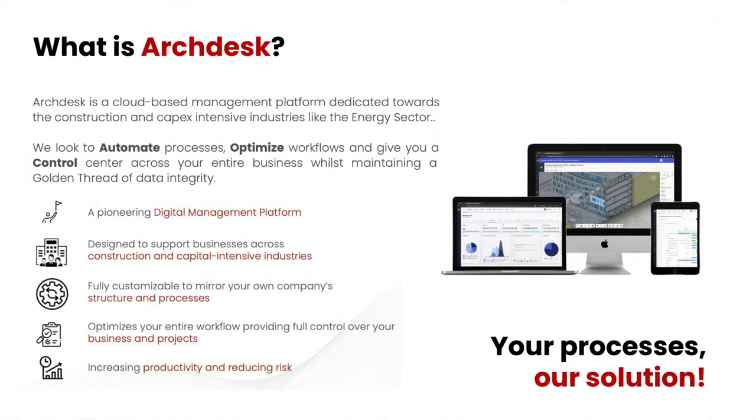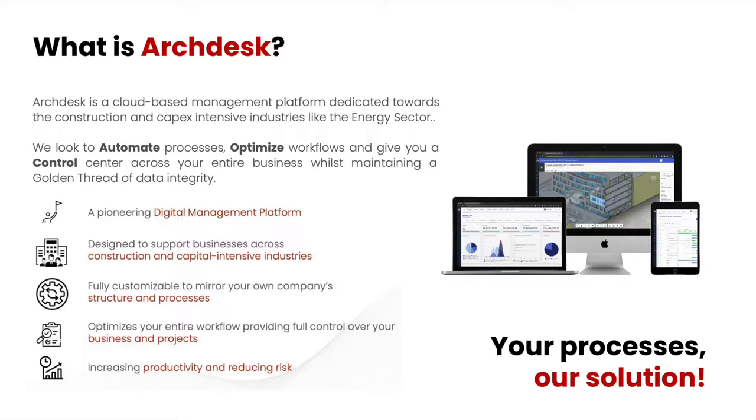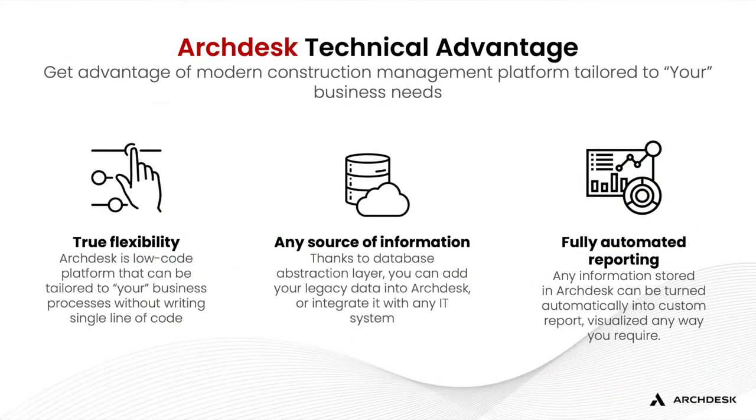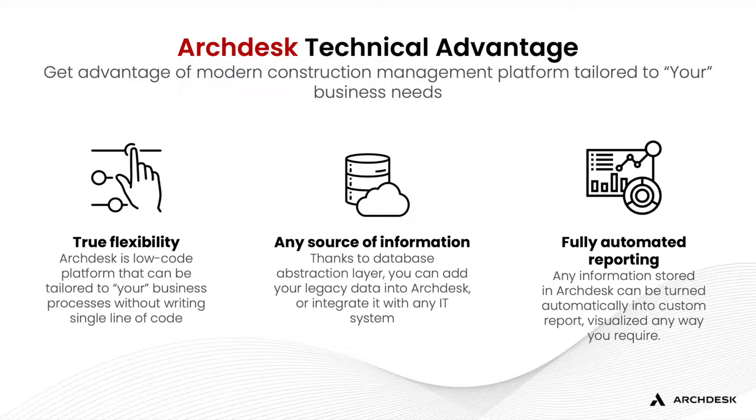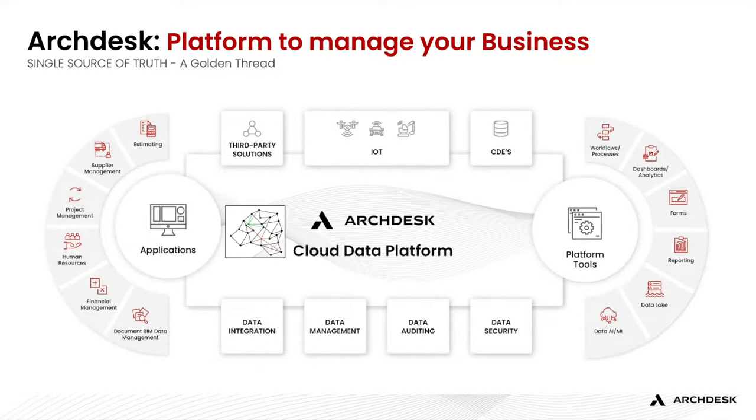ArcDesk is a powerful platform dedicated to construction and capex-intensive industries, such as the energy sector. It allows you to digitize project operations for your whole company. ArcDesk especially works great when there is a whole portfolio of projects to manage. ArcDesk is a truly flexible platform, allowing you to replicate your existing processes into a digital system. ArcDesk is also a complete platform, allowing you to manage your data from A to Z or from project idea up until maintenance.